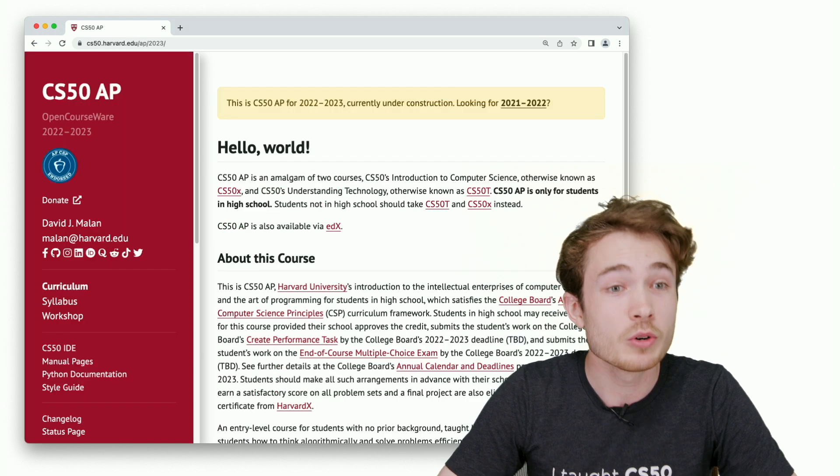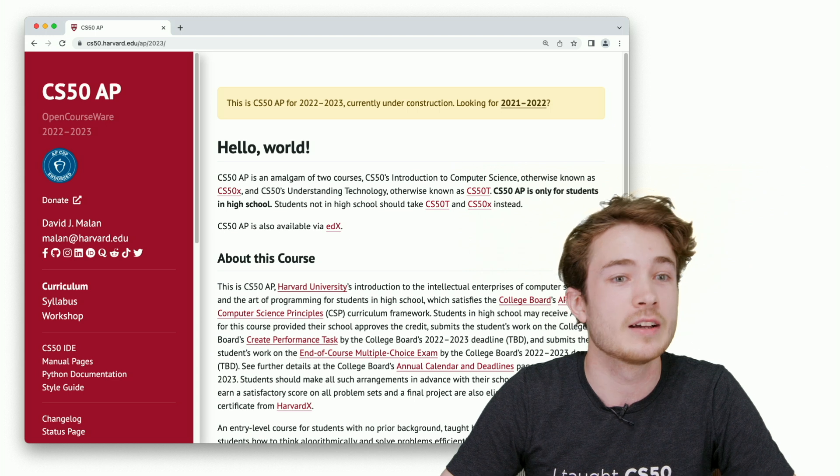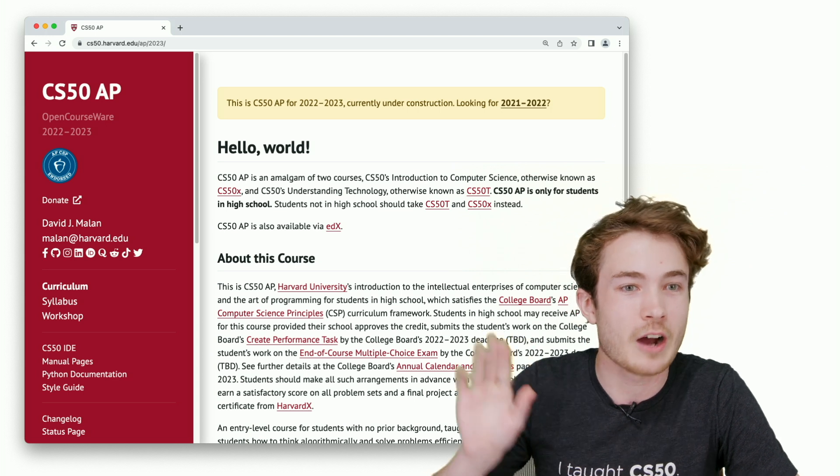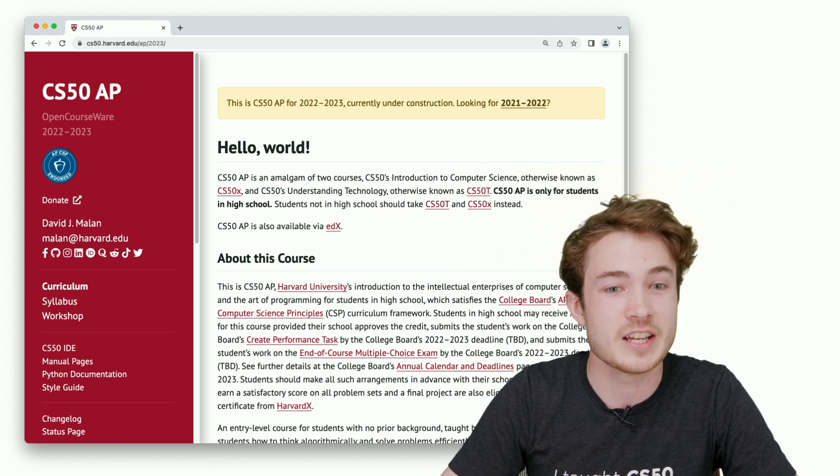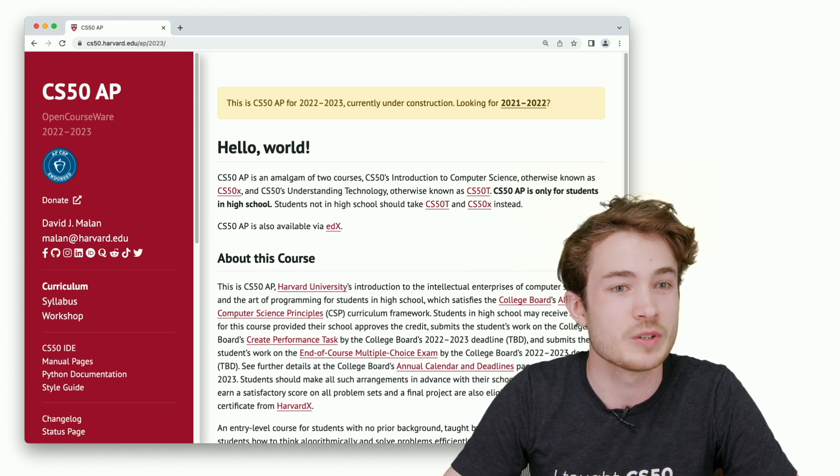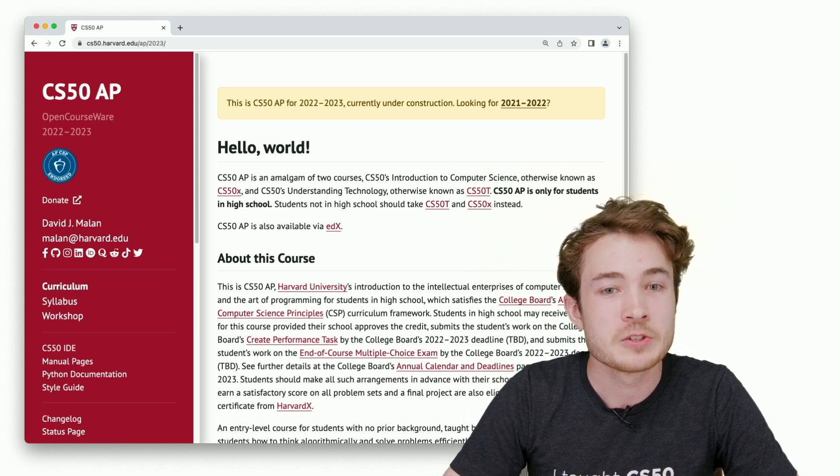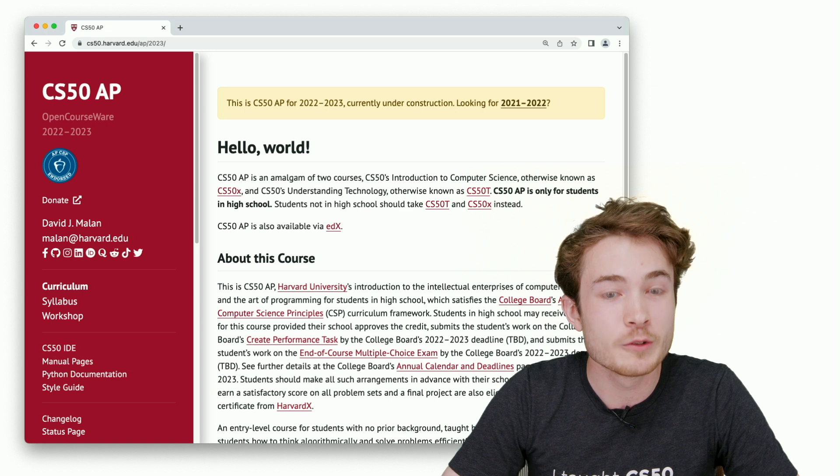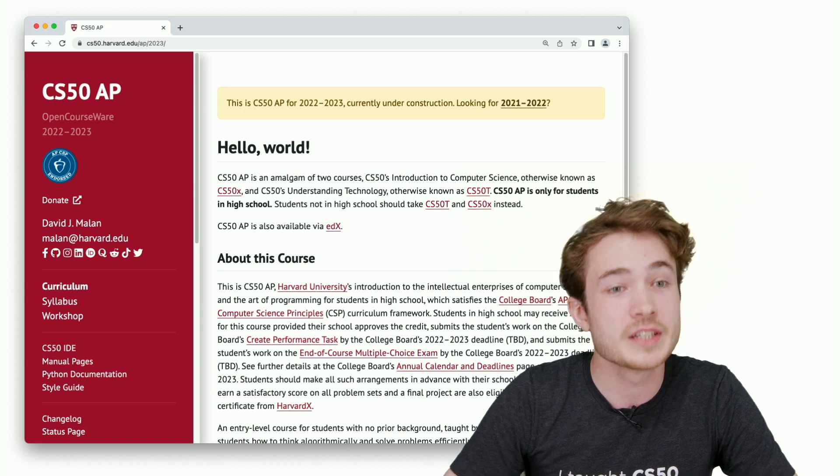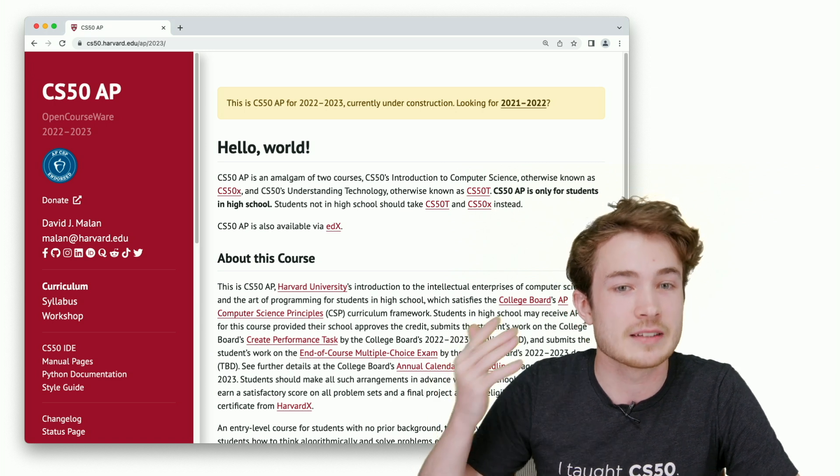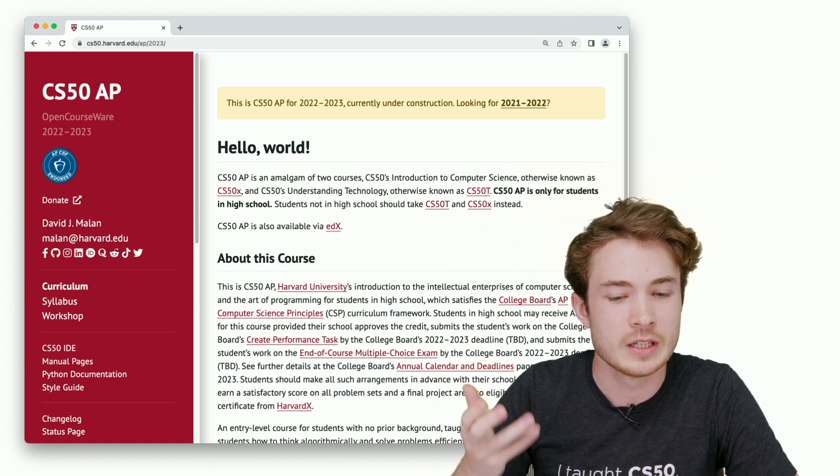That first link is the home page of CS50AP. If you go there, you'll see a few deadlines that are important if you're beholden to the College Board, trying to hit their deadlines for your students. We give you a broad overview of the curriculum, including its syllabus, its deadlines, and so on.